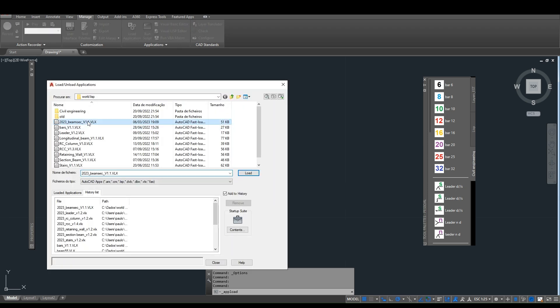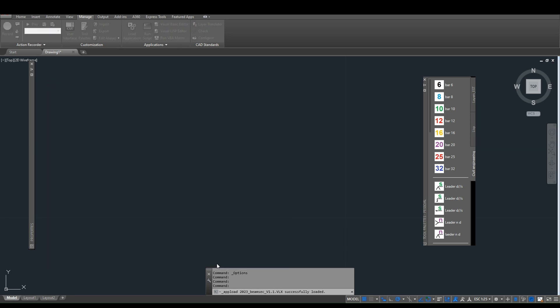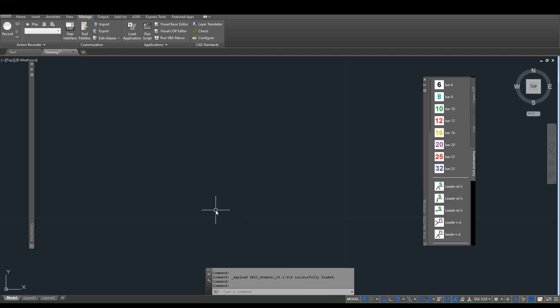To start the program, type BeamSec, or install the tool palettes as instructed in the previous channel video.